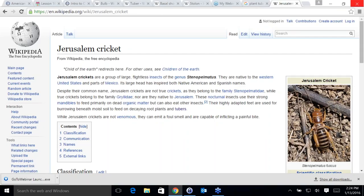Liberty says they hate those things and they also infect squash. Liberty says they don't have as many potatoes down here because the potato farmers are in Eastern Idaho. The Jerusalem cricket also eats gardens.